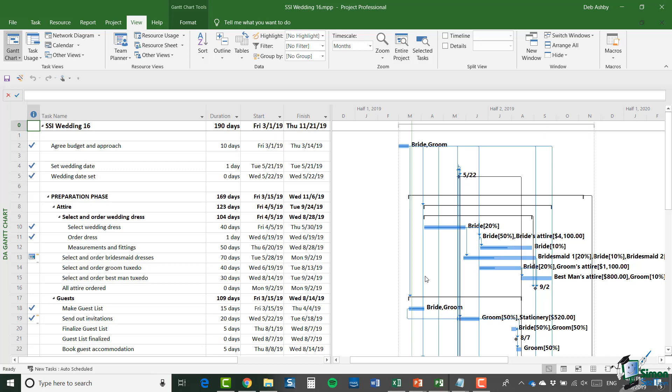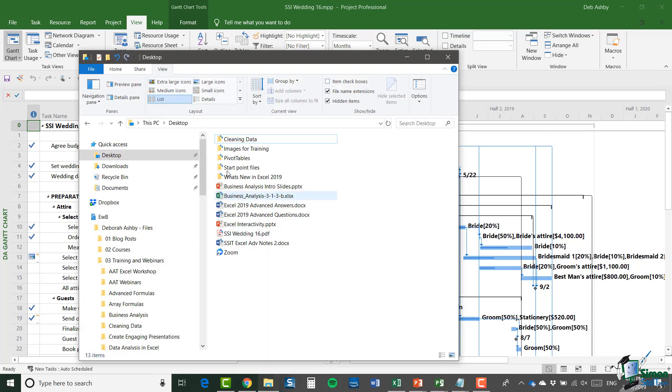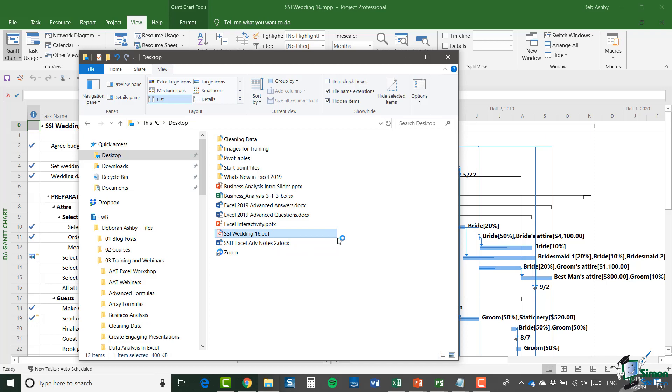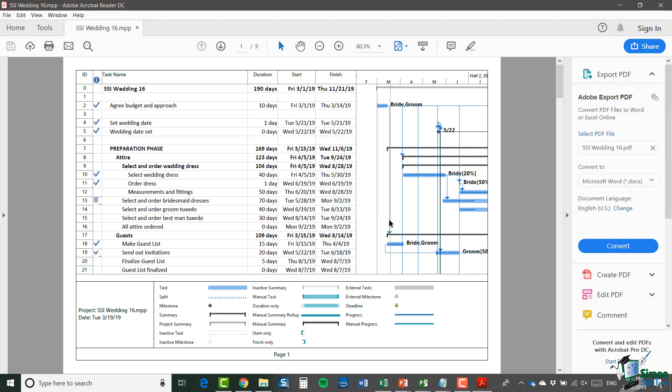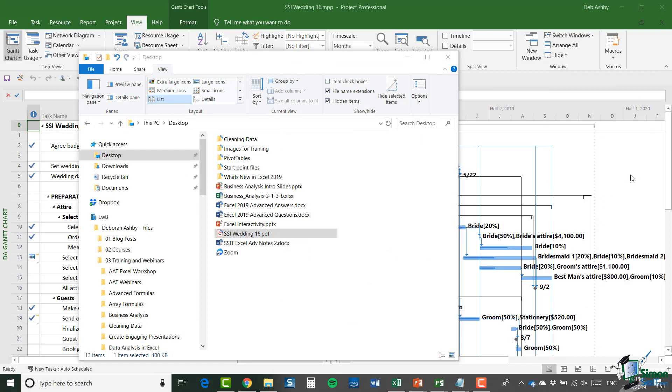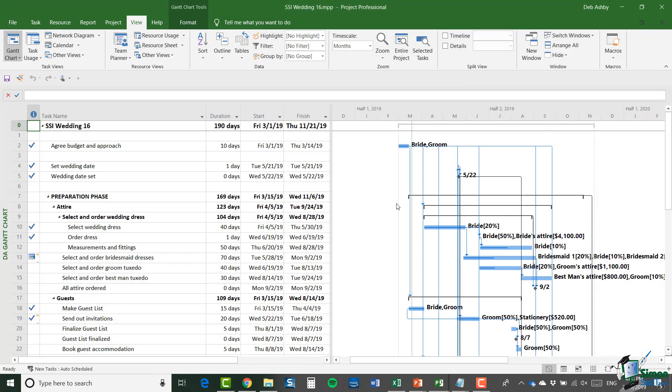So once I've done that, if I now go to my desktop, which is where I saved this, you can see there I have SSI wedding 16 dot PDF. And if I double click to open, there is my project plan in the form of a PDF file. So I'm now free to share that with other people, email it, send it and nobody can edit it. Now I'm going to close out of there and just show you one more option when it comes to exporting.